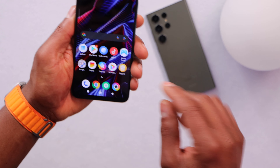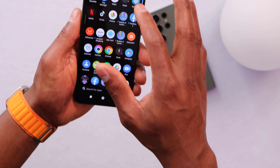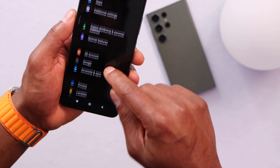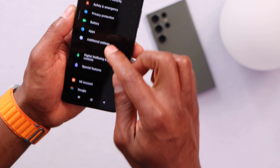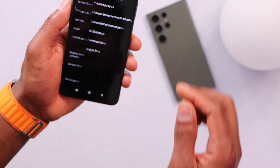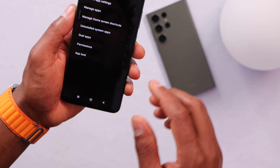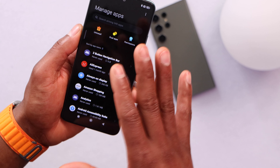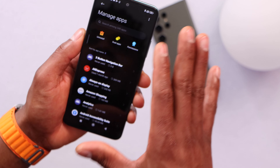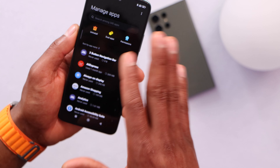To start, let's open the settings and scroll all the way down until you see Apps. Let's go ahead and click on Apps, then click on Manage Apps. Keep in mind if you don't see the same settings that I'm showing right now,